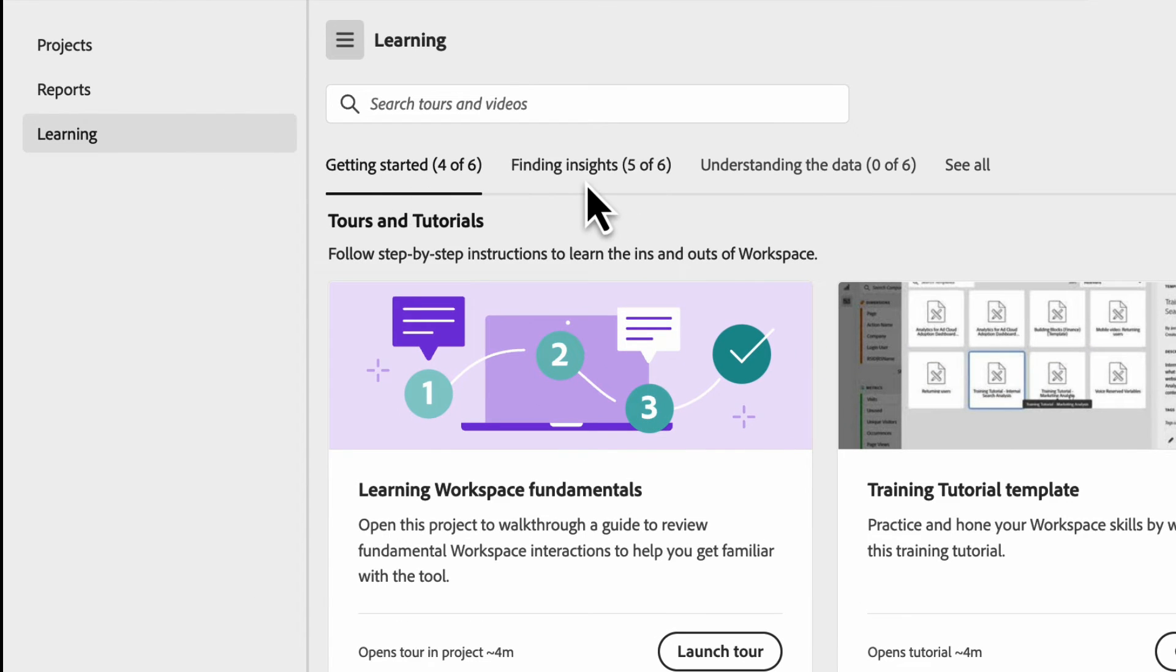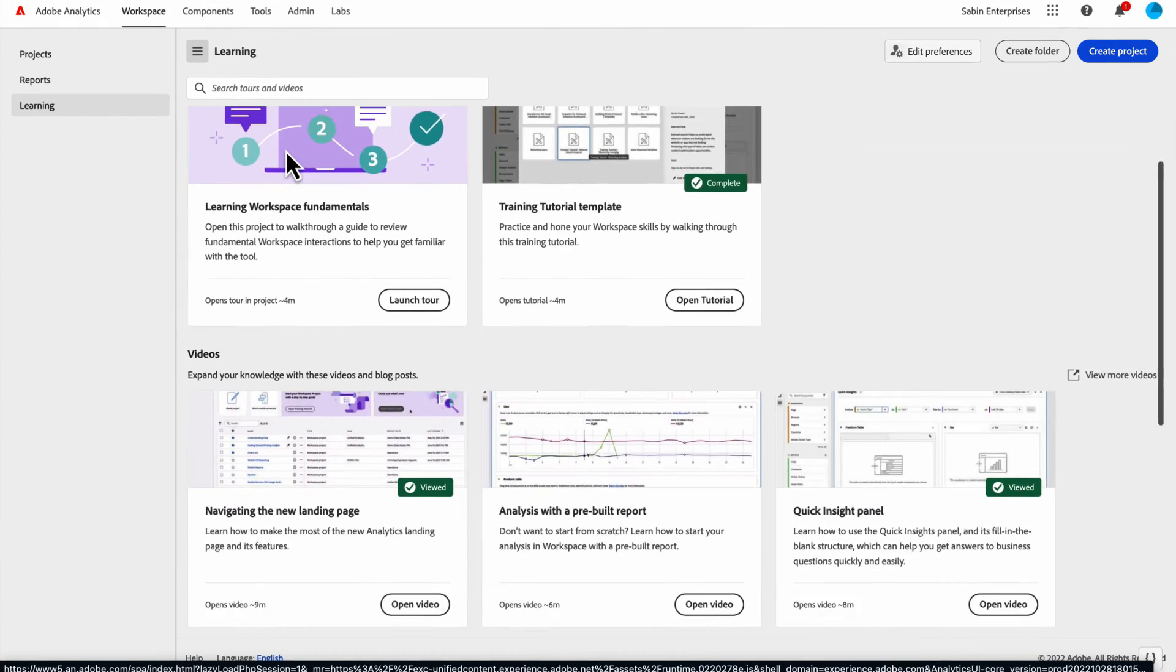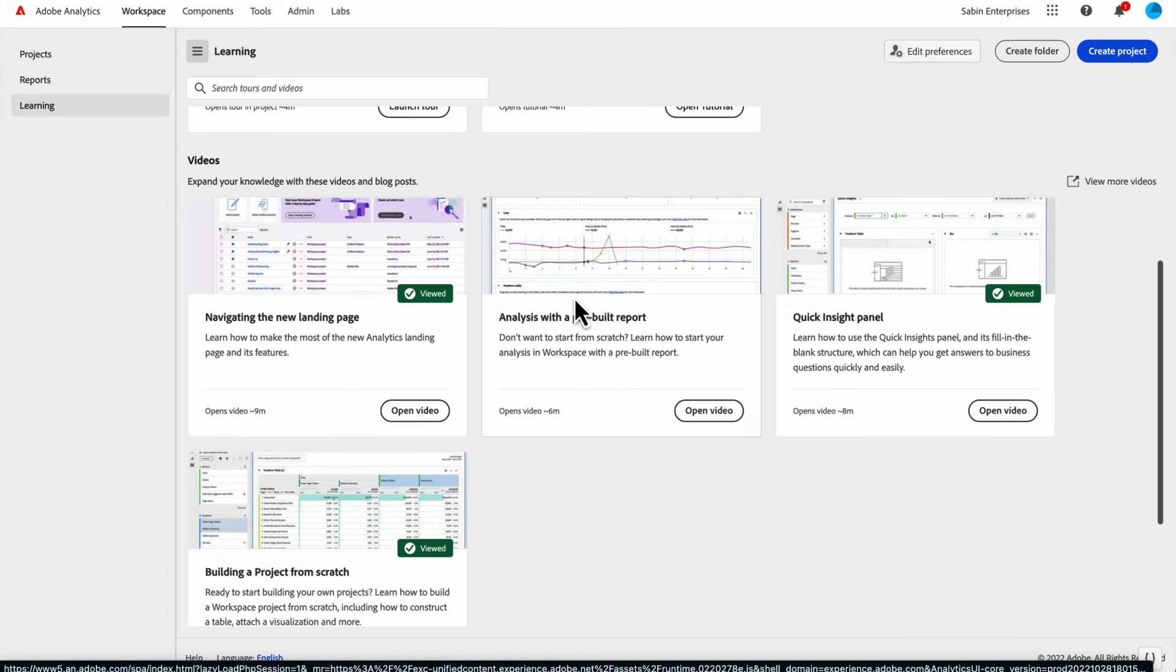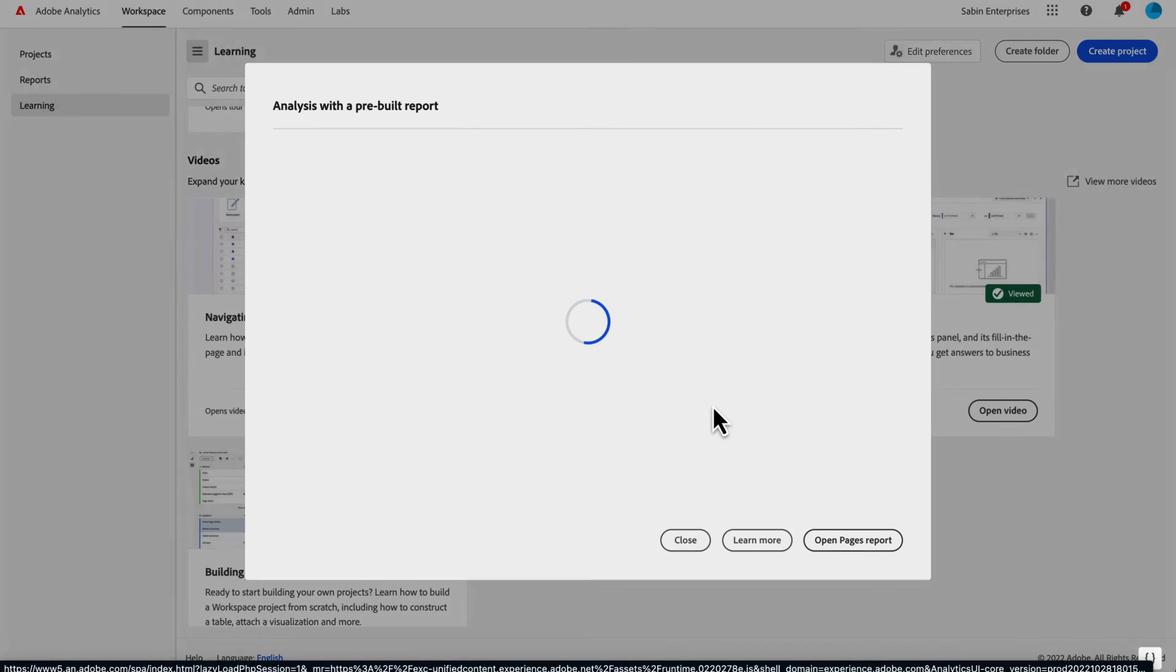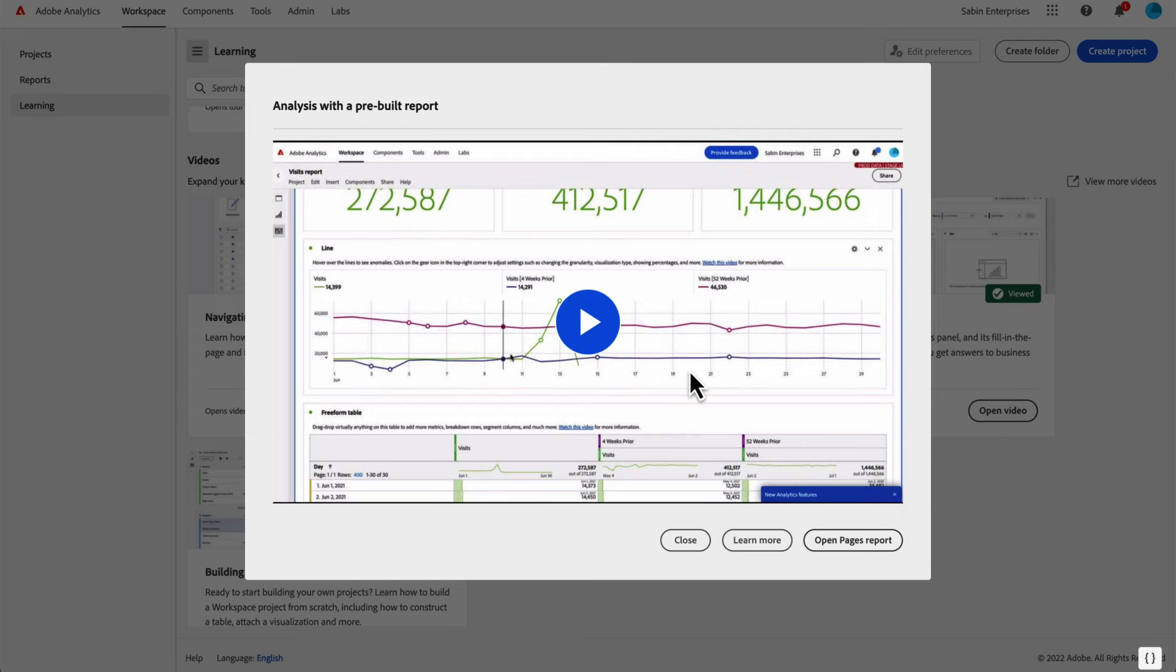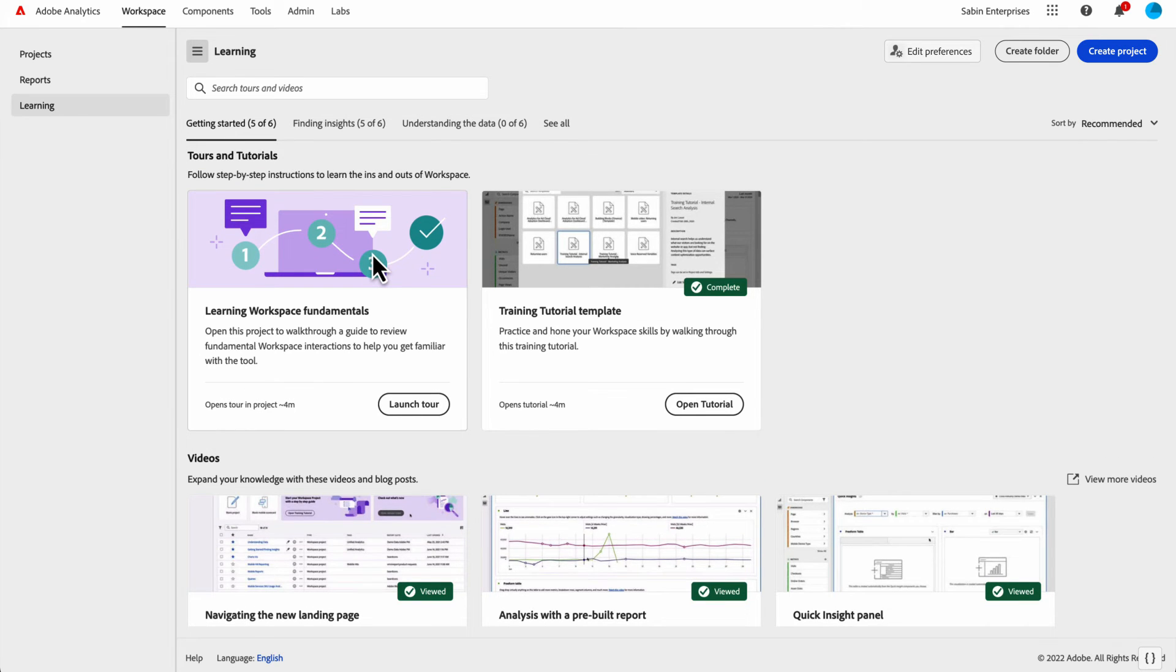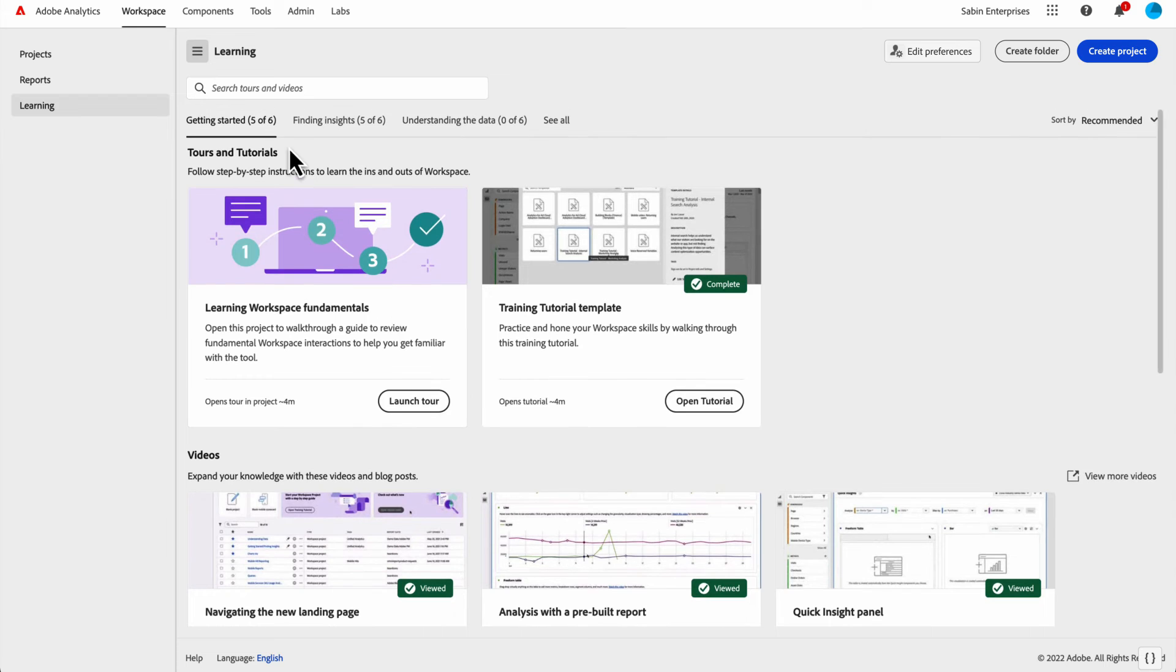We have a getting started tab, finding insights, understanding the data, or you can just see all of them. You'll see next to each of these tabs, it'll show you how much content you have completed. When you look at something, for example, if I look at this report right now, these ones say viewed. This one does not. When I open up the video here, and if I close it, I go back, it'll now have the viewed tag on it. And now up at the top, this will say five out of six. So this is a little counter. If you were to treat this kind of like a course, it'll show you how many items you've completed out of each of these sections.